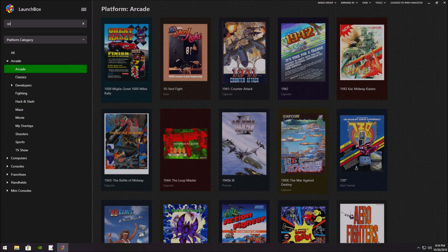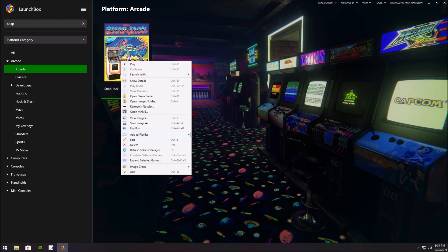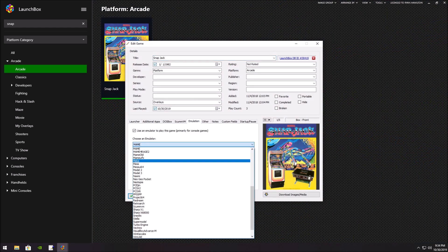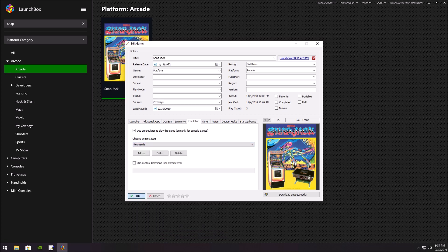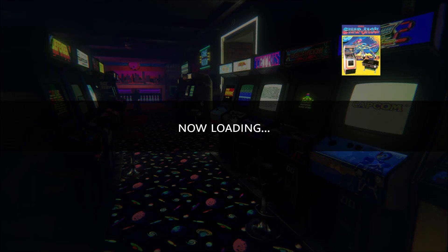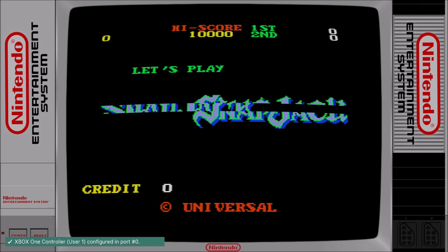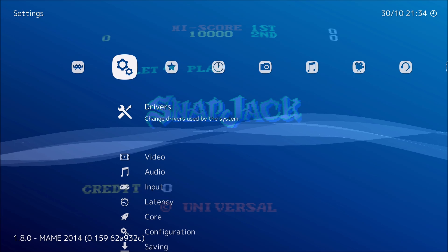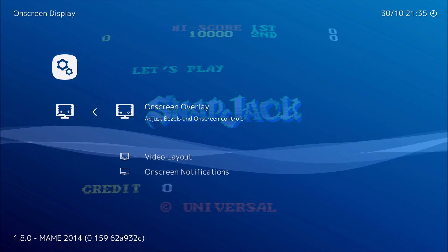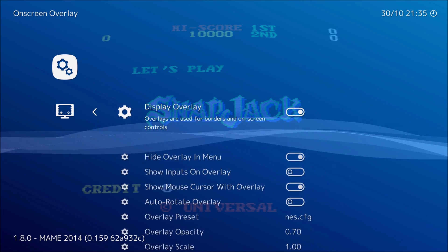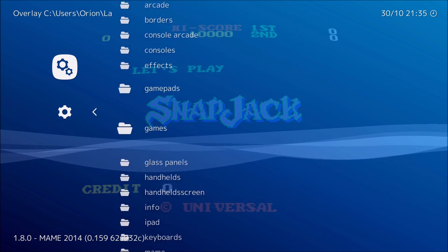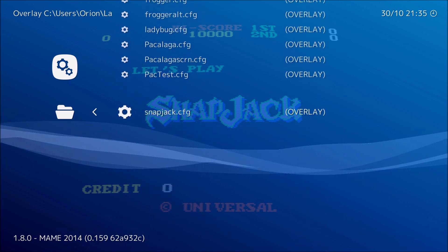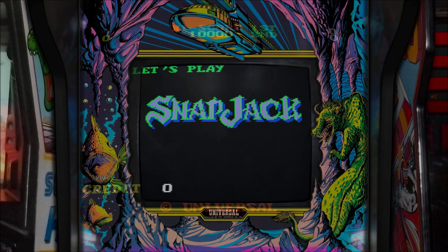Now I'm going to go to SnapJack and associate it with RetroArch. Now I'm going to open it up in RetroArch. Now obviously that's not the bezel, so we're going to hit F1. We're going to go to on-screen display, on-screen overlay, and pick the bezel. I put it in MAME, so now I'm going to open up SnapJack. Now I hit F1 again, and there it is.